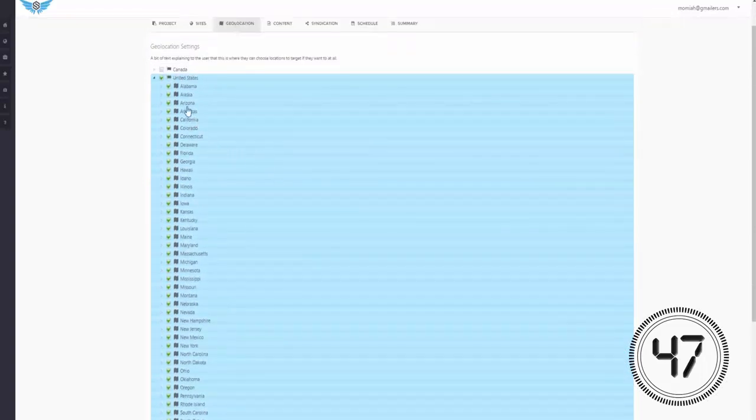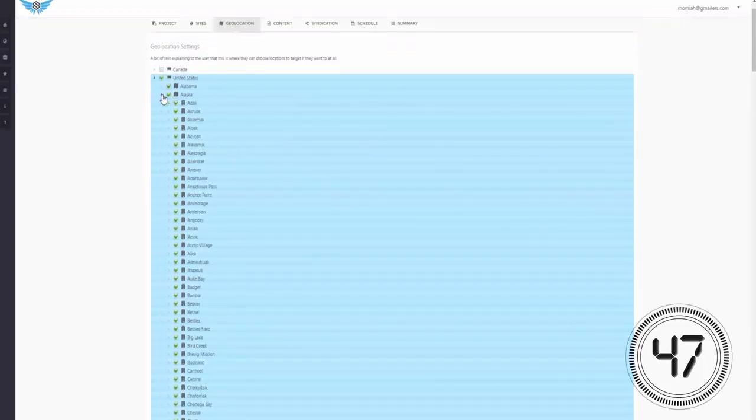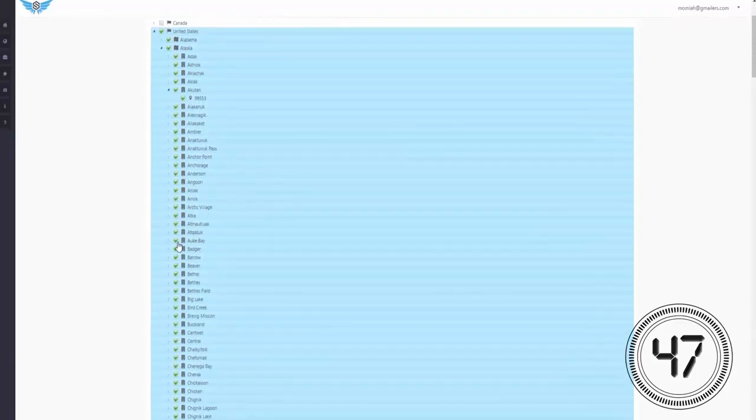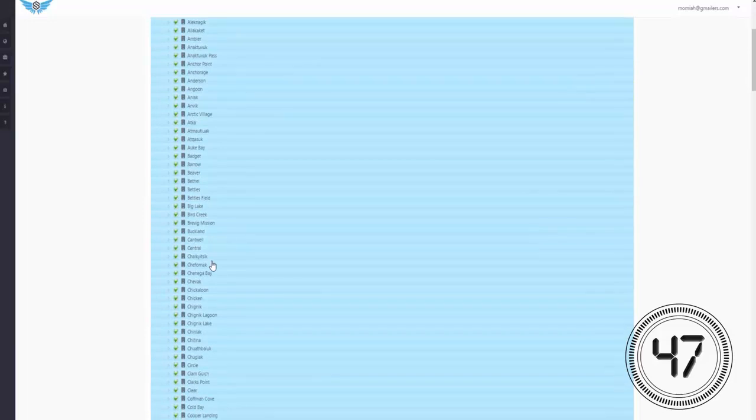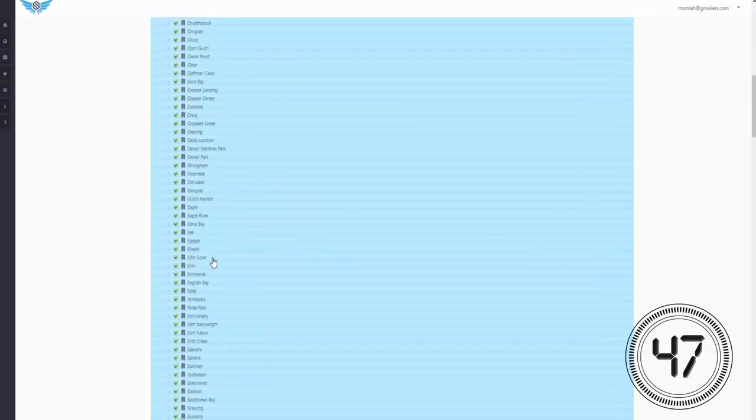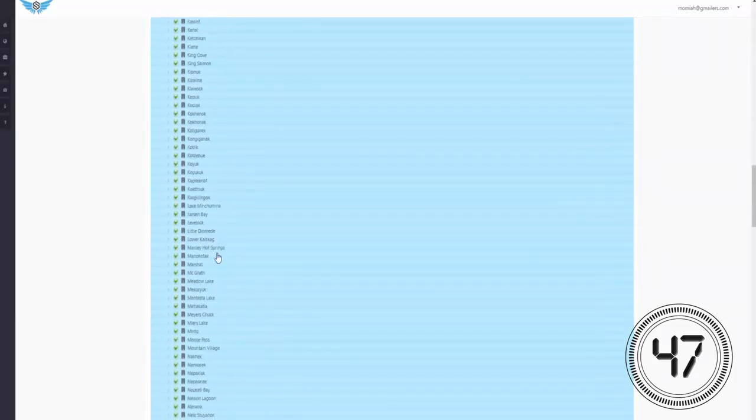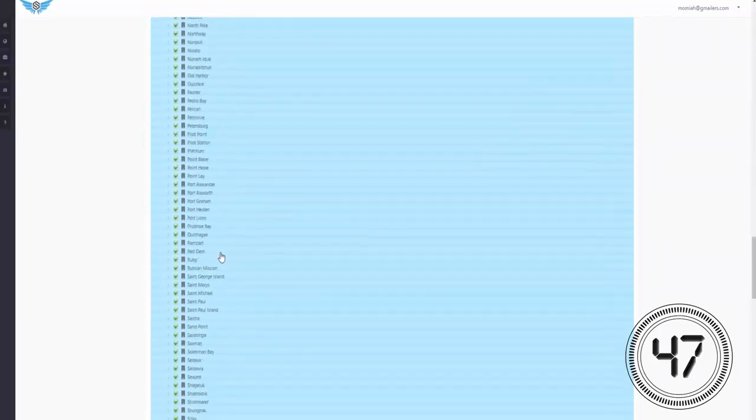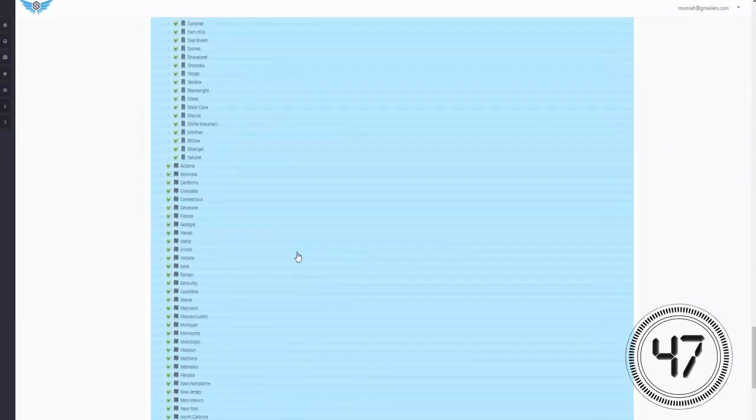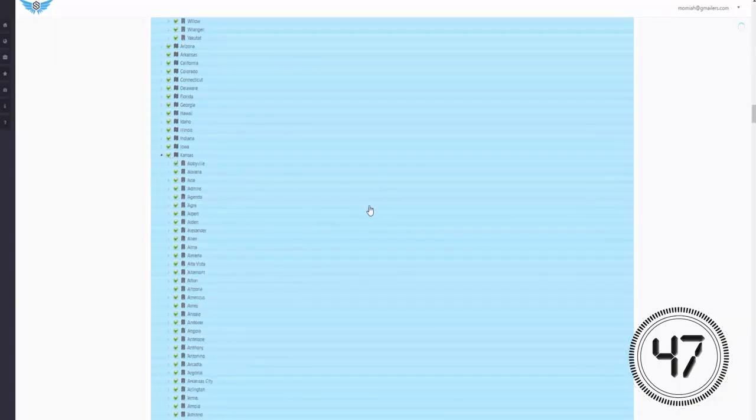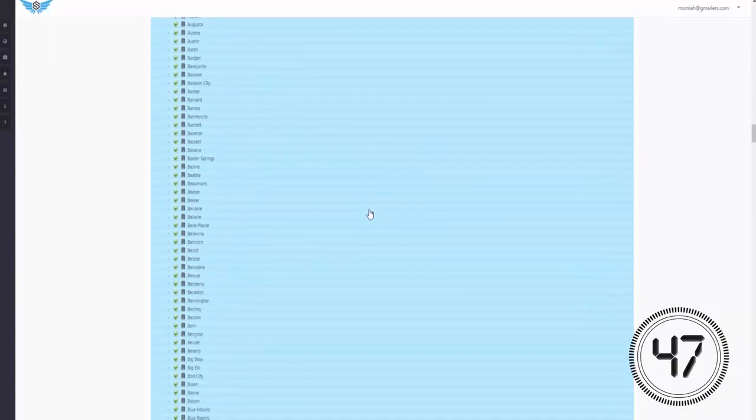And the powerful thing about Serplify is that you can target all the cities in the country for your keywords, and there's hundreds of states you can select. Serplify would then mass optimize and quickly rank your posts and pages around them, so there's no need to waste time creating another site for every city you want to rank for with the same keyword.